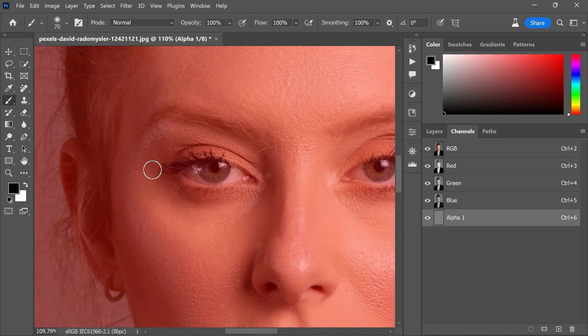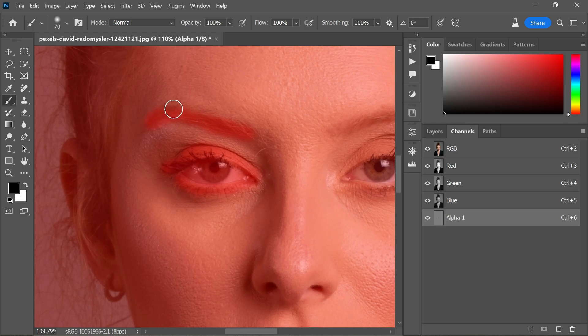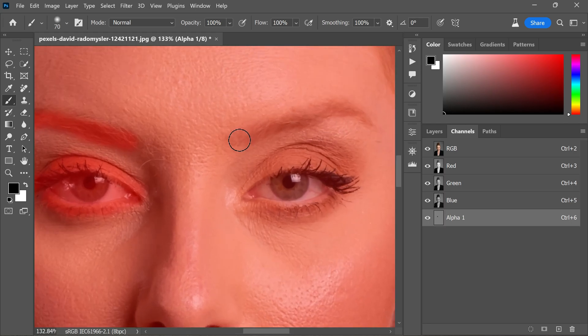And remember, we are only targeting the skin for retouching. If you are not meticulous with your painting, Photoshop's AI might generate entirely new elements that we don't need.